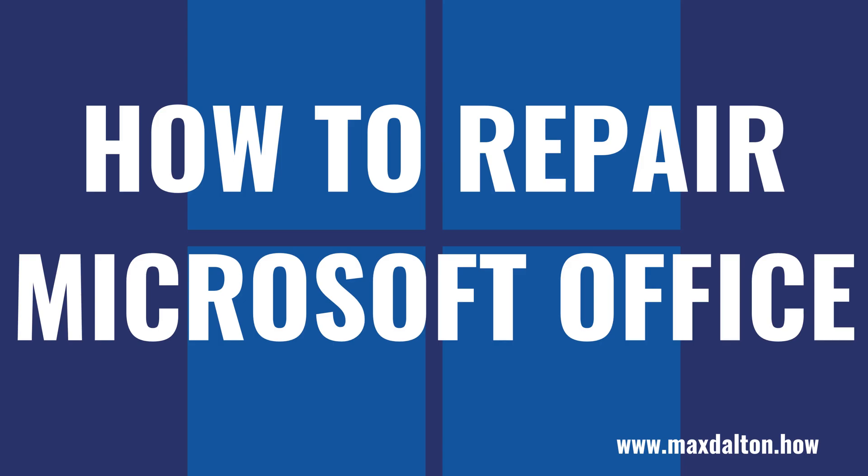I'm Max Dalton, and in this video I'll show you how to repair your Microsoft Office installation on your Windows computer.